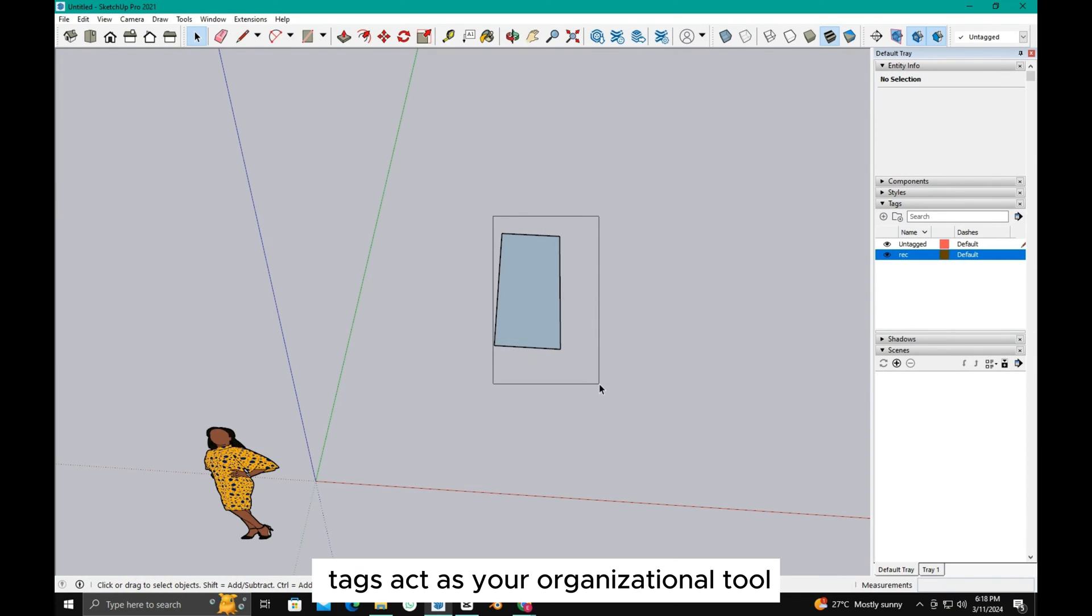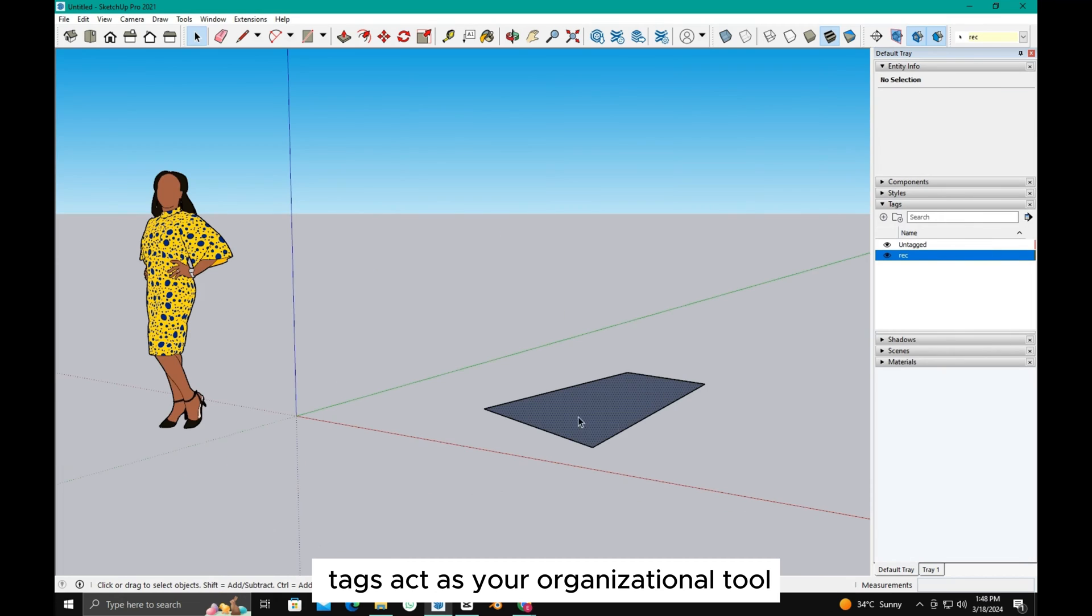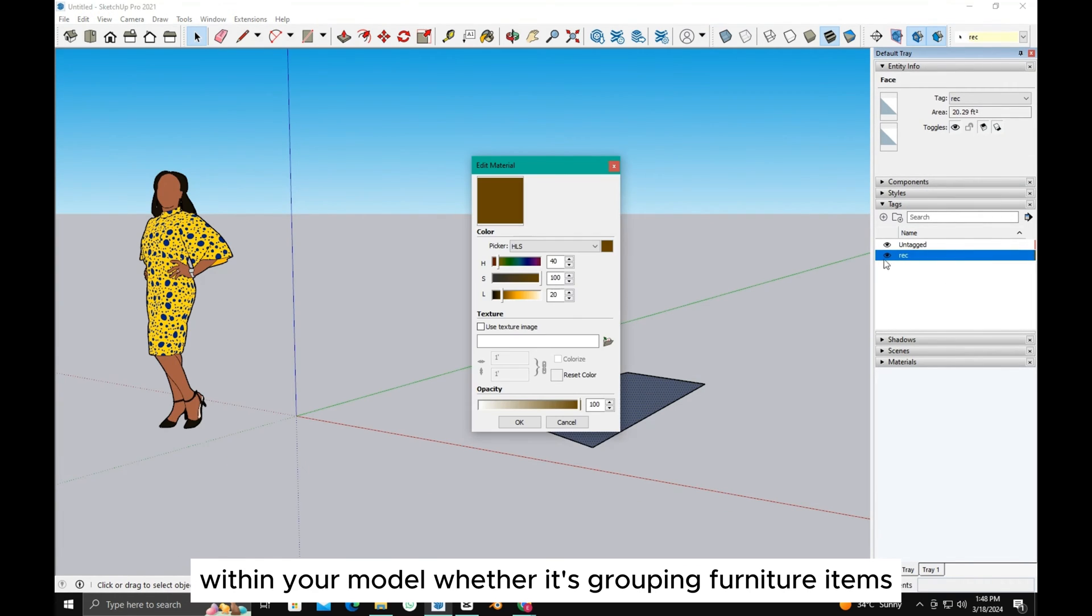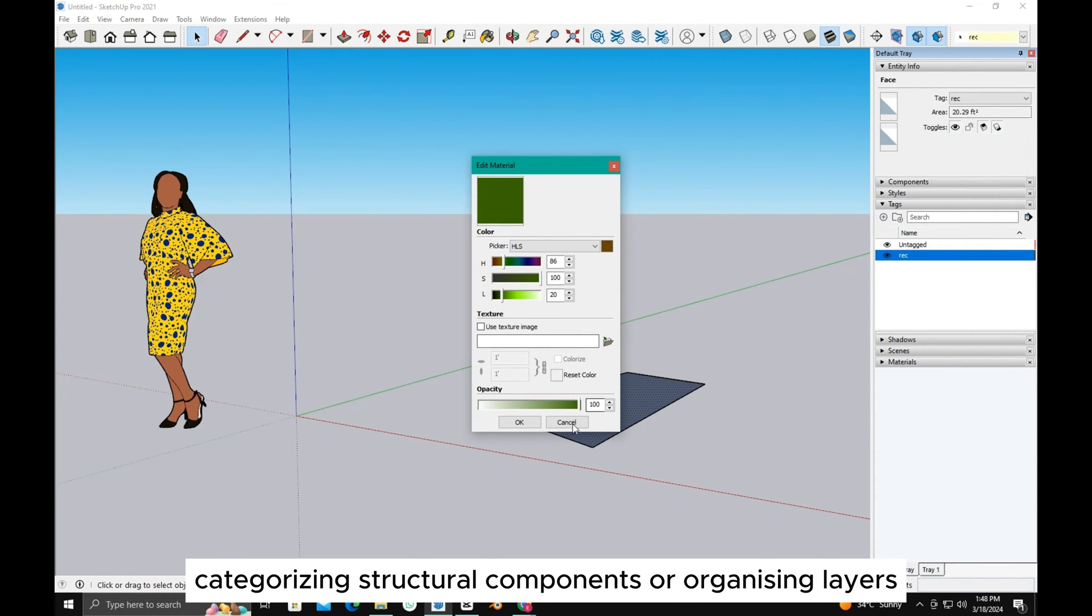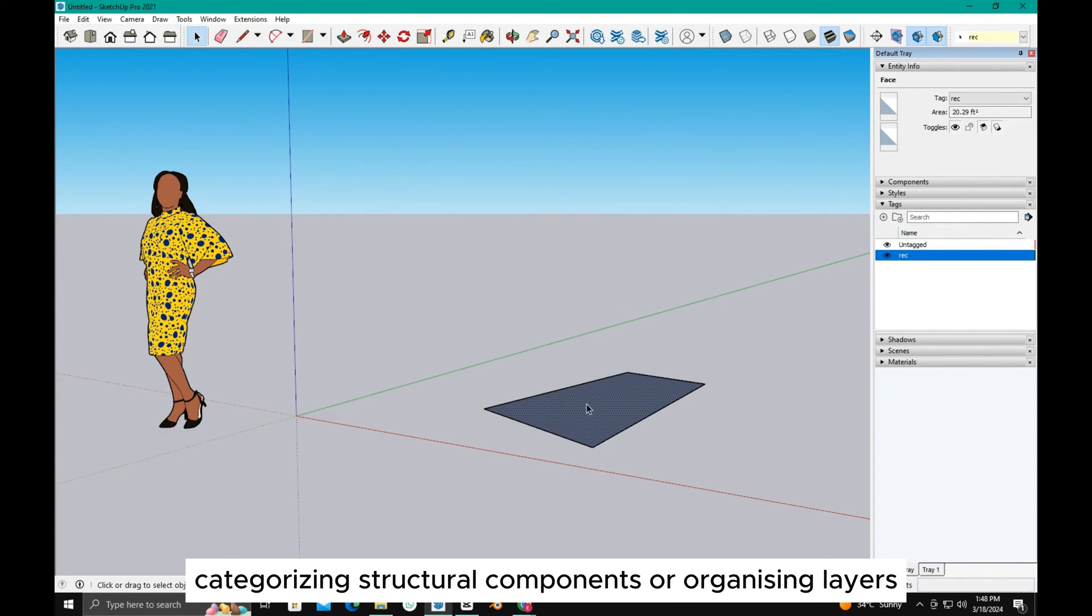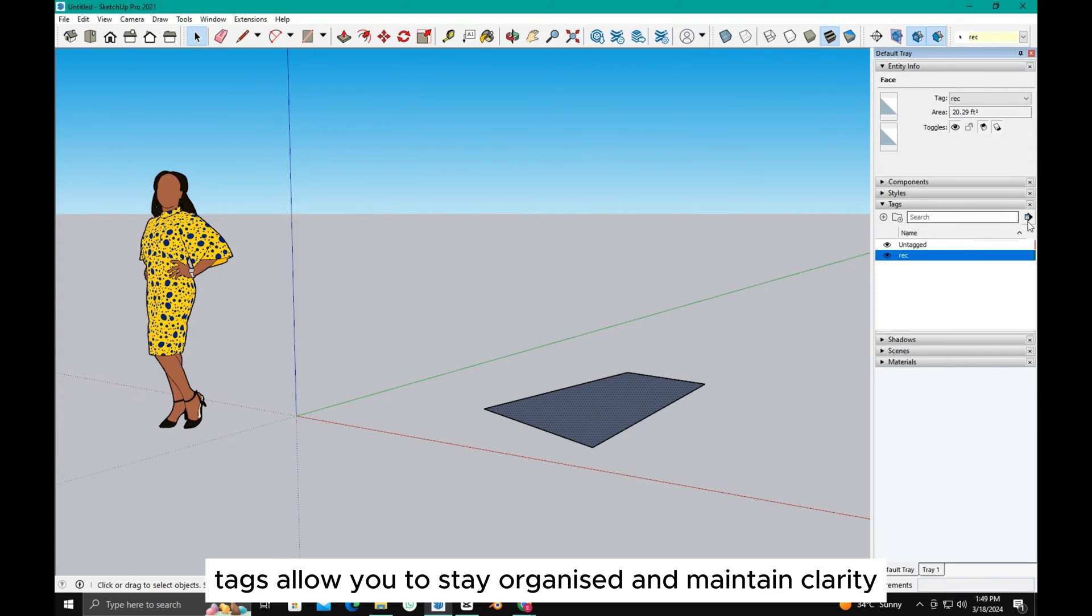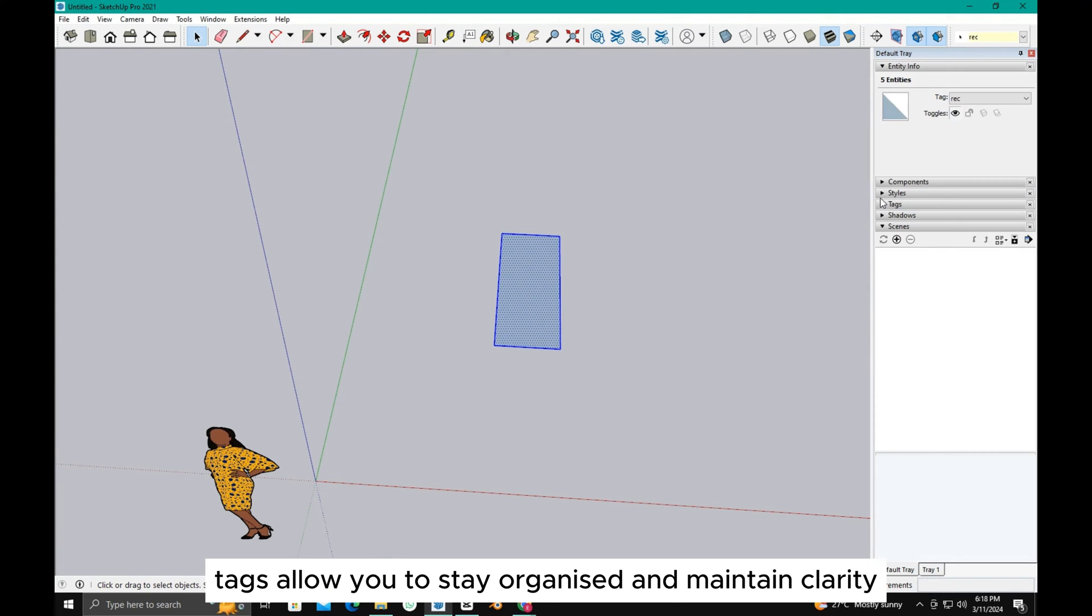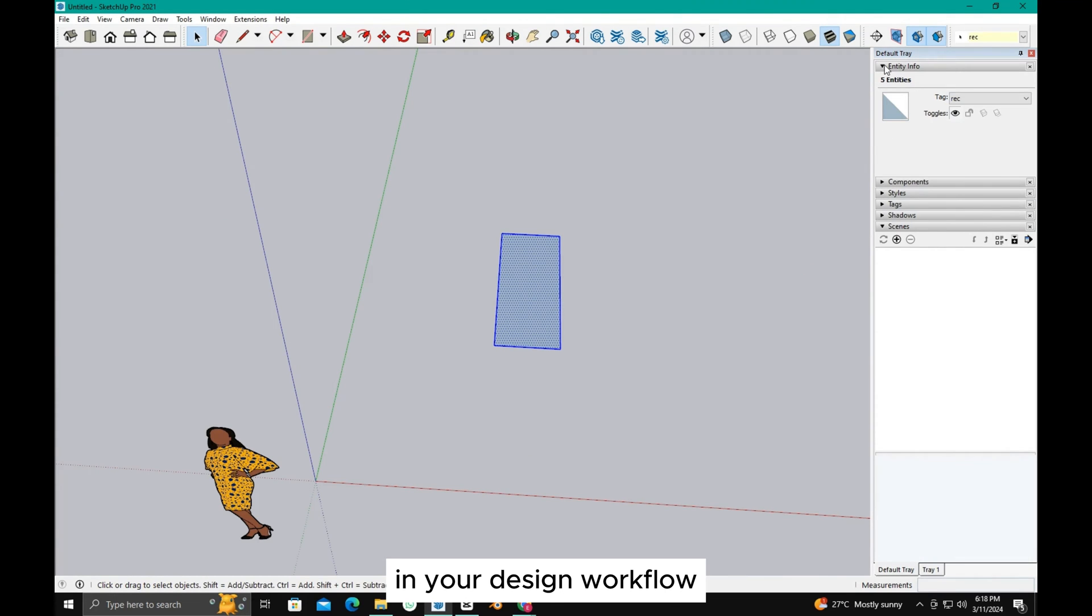Tags act as your organizational tool. They help you categorize and manage different elements within your model. Whether it's grouping furniture items, categorizing structural components, or organizing layers, tags allow you to stay organized and maintain clarity in your design workflow.